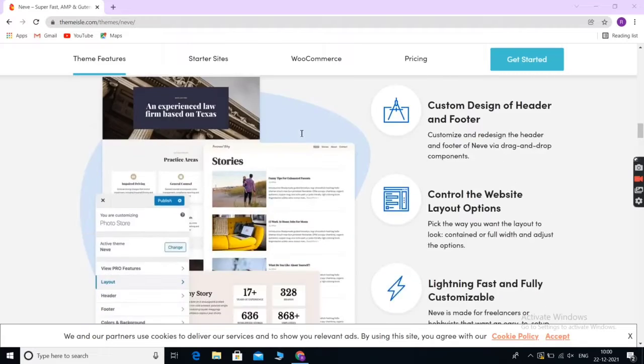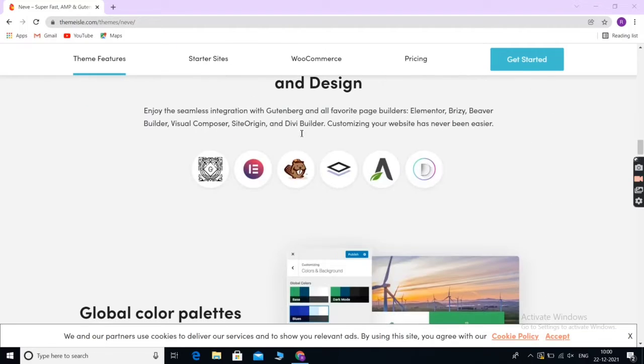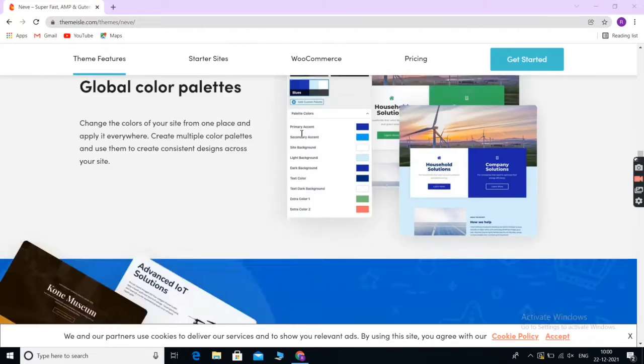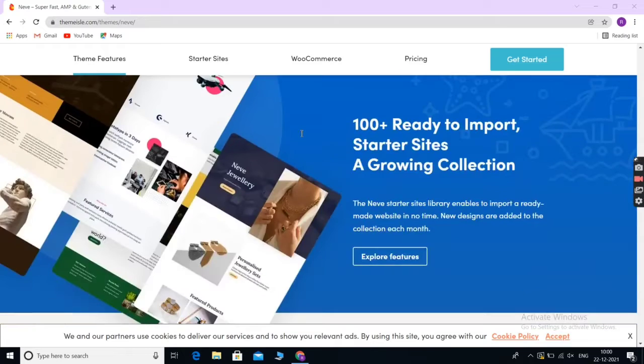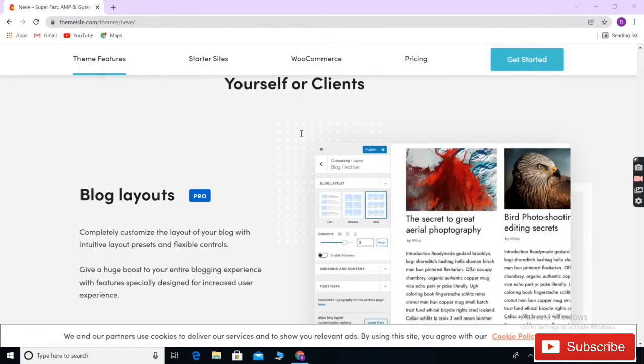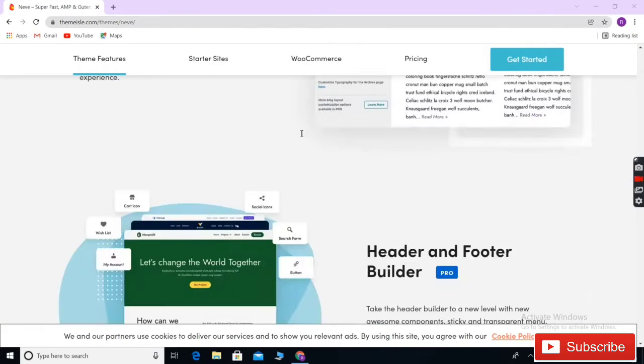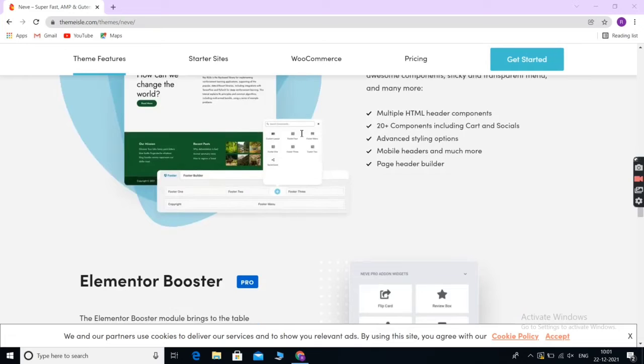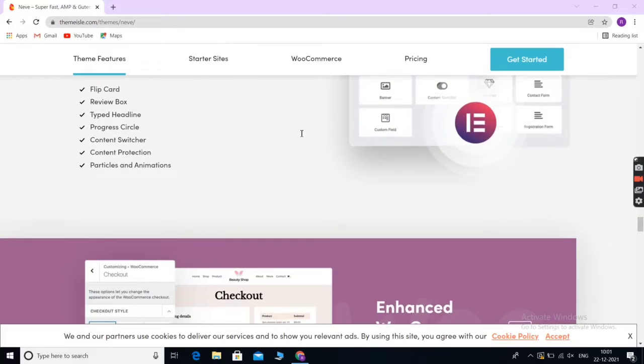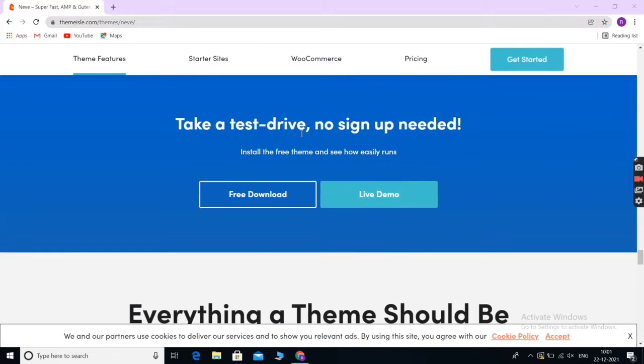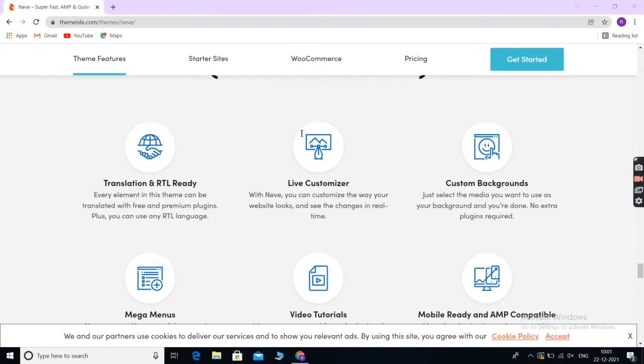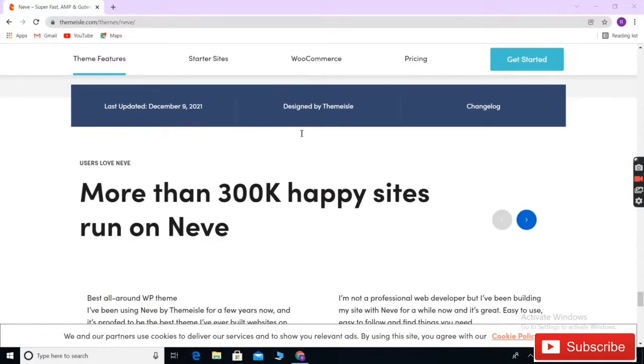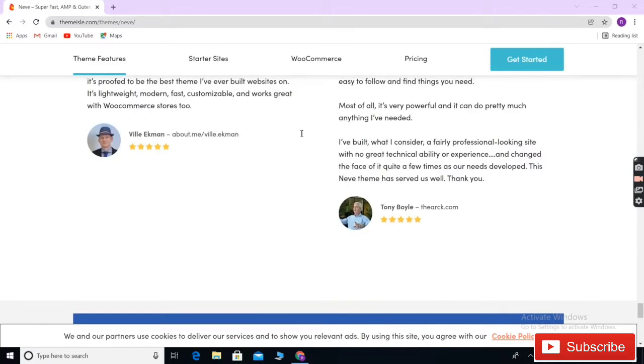It's quick to launch with dozens of starter sites for different business niches. The theme supports your favorite page builders including SeedPred, VivaBuilder, DB, CityOrigin, and so on. You can use these drag and drop builders to customize the theme design, add your content, and see the live preview of your changes without editing any code.